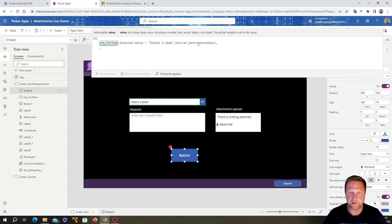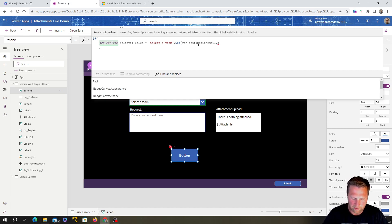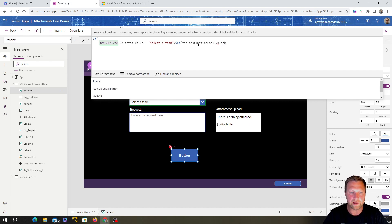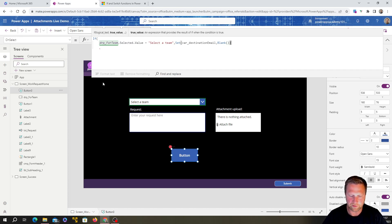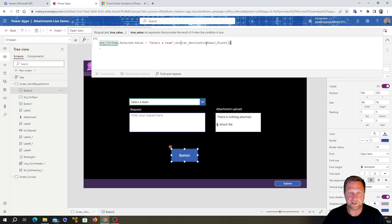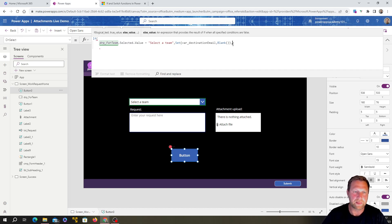I always start variable names with 'var_' — we're going to call this one 'var_destination_email'. Whatever we want to set it to, we put a comma and then the value. We'll use a function called Blank — so if the dropdown's selected value is 'Select the Team', we set our variable var_destination_email to Blank, because there's no email assigned to that option.